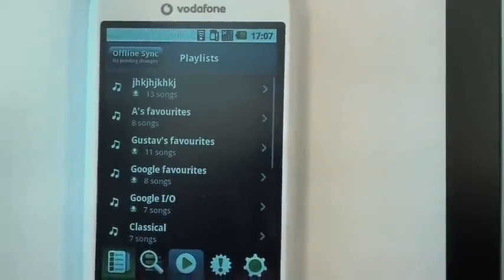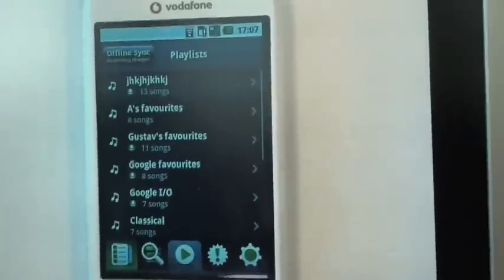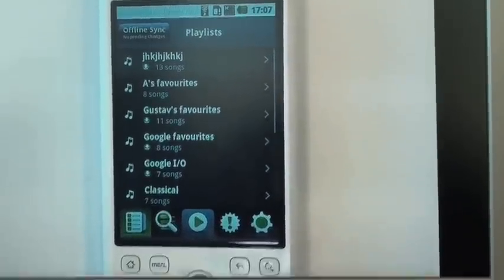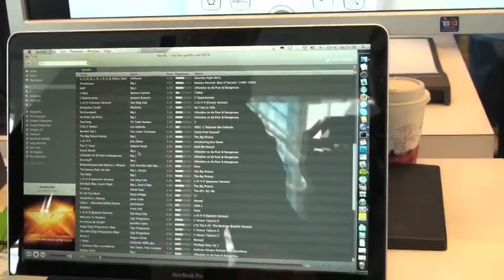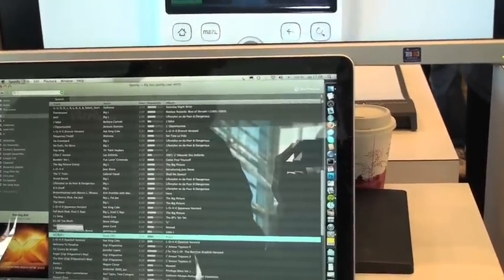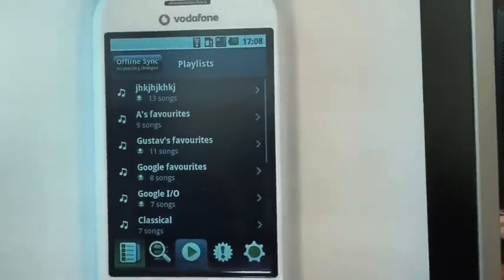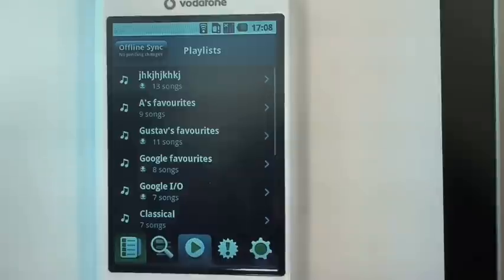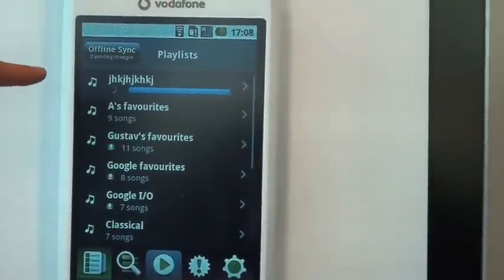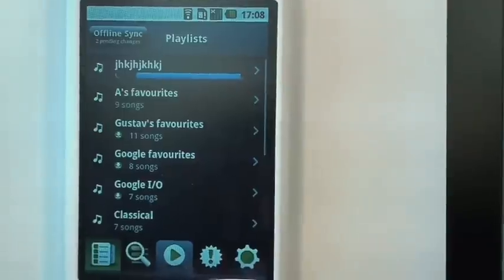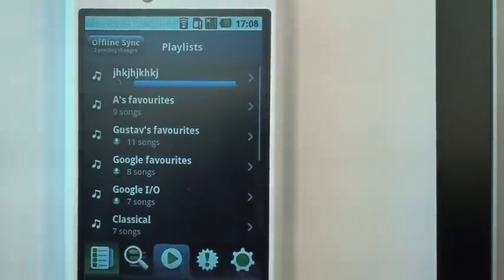I'll go to my PC and do a search. I'll find a song — a Front 242 song which I like — and I'll drag it and drop it onto this playlist. And what you can see happen now is it got a push message that there was a change and it starts downloading. This happens in the background when the phone is in your pocket. It takes a few seconds to download, and in the meantime I can go and play other music.